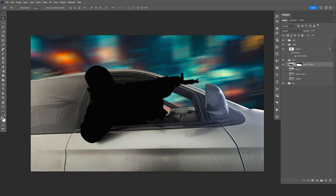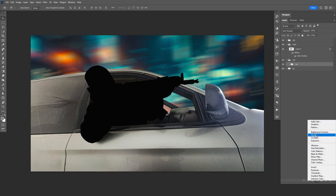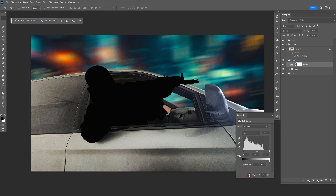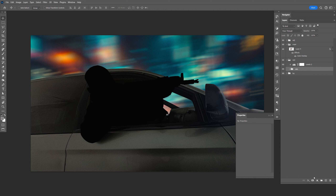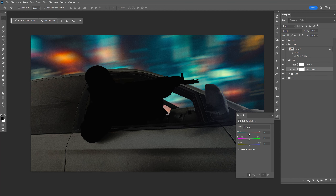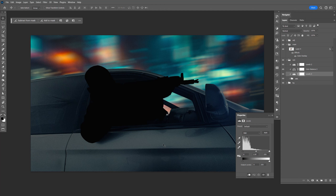Now let's go ahead and start adding some adjustment layers to the van. Select all this, group that, name that 'van'. Let's create a new levels, do a clipping mask, darken it just a little bit like that, lower the white, kind of like that. Let's go underneath here — color balance, midtone, add some blue tint to match the background. That looks good. Save that. Now let's add a levels and make the van from gray to black.